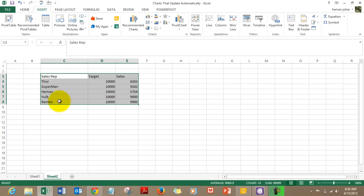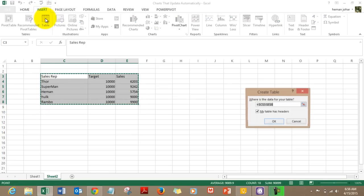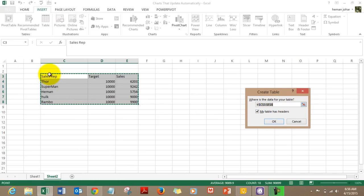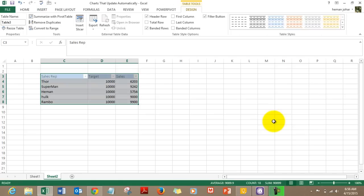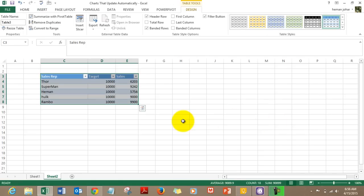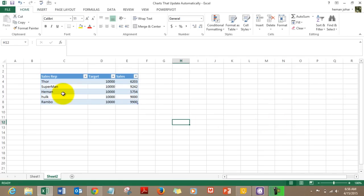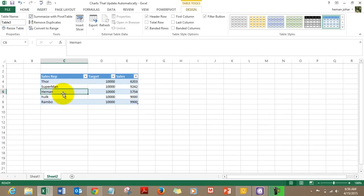To do that: select the data, go to Insert, click on Table, and click OK. Always ensure that 'My table has headers' is checked and that your table has headers. Now this is converted into a table.